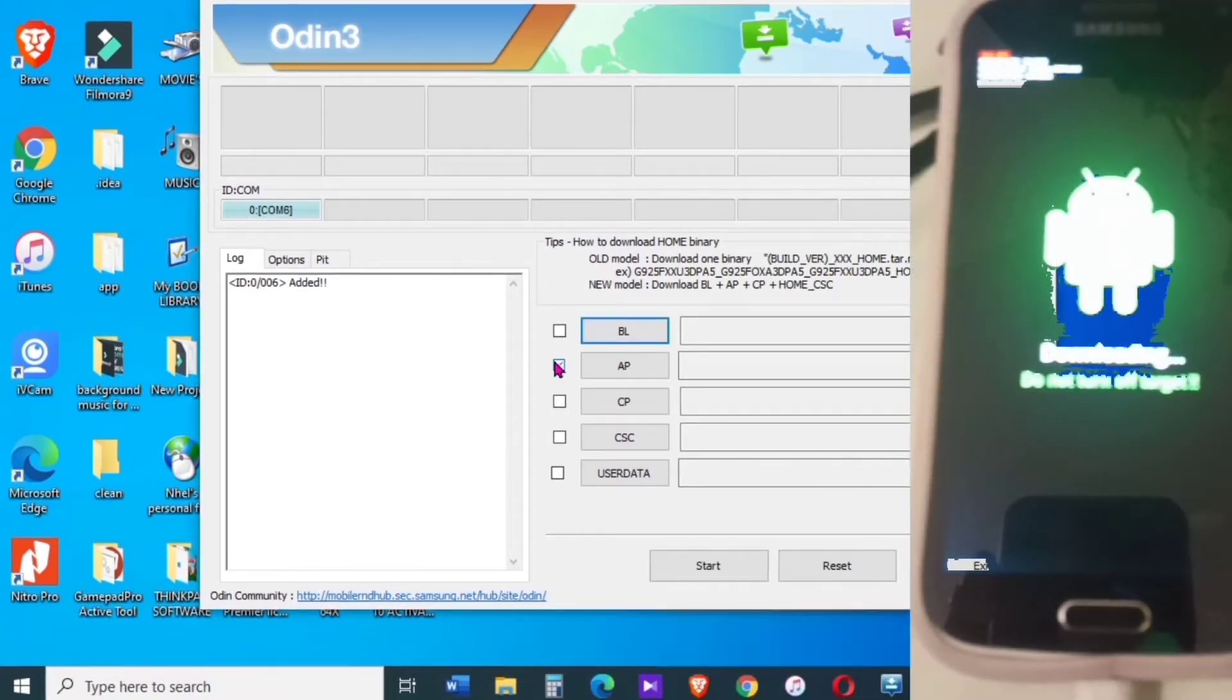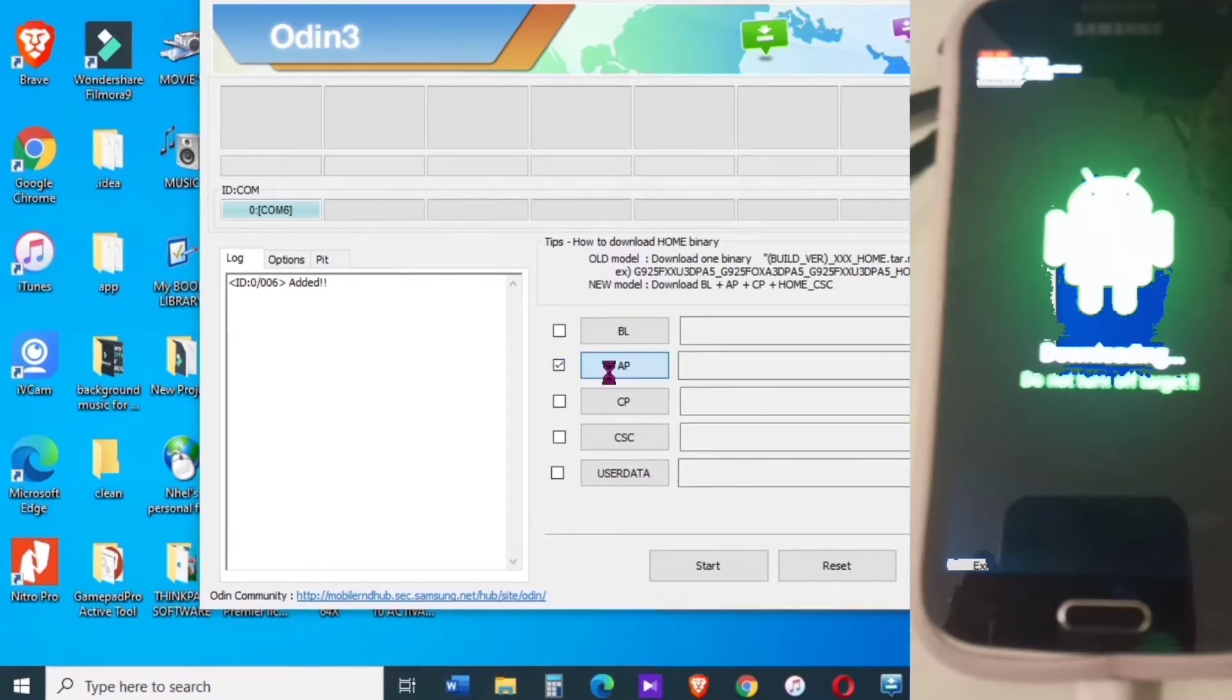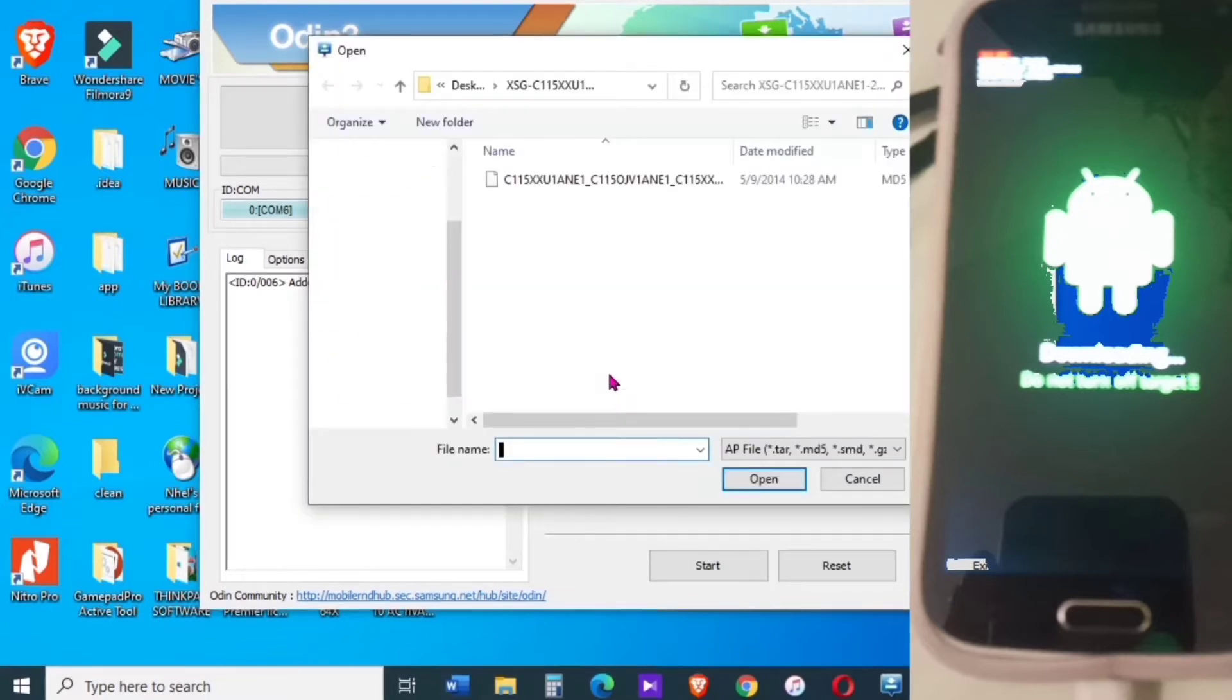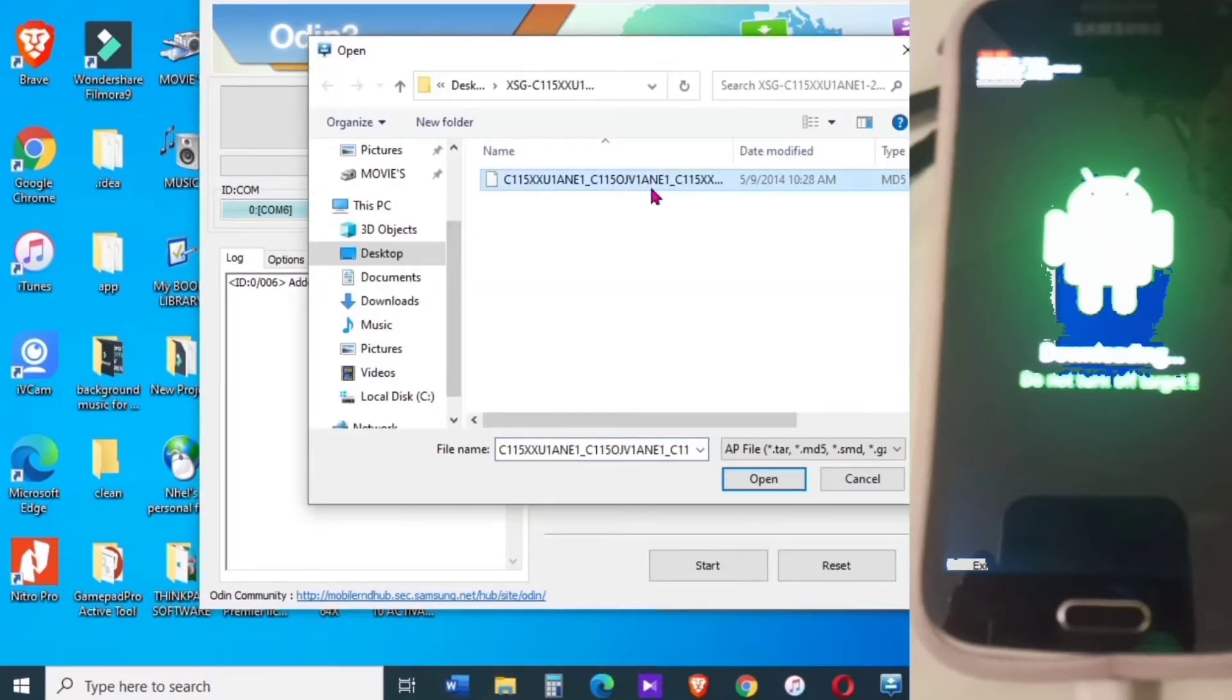So the next step is to load the stock firmware that we have downloaded and extracted earlier. So this is the firmware, just open it and wait until it's completed.